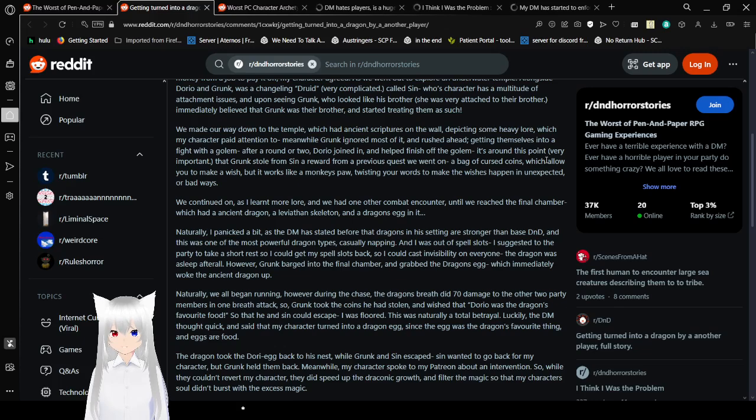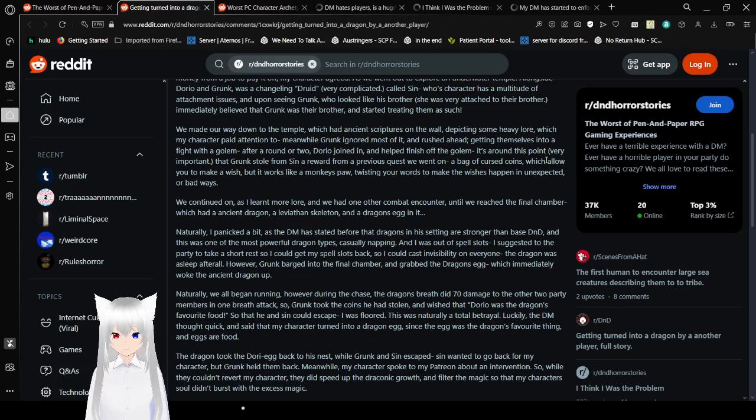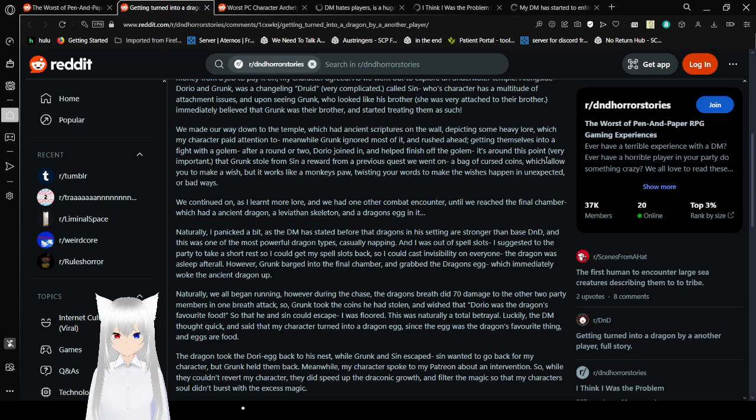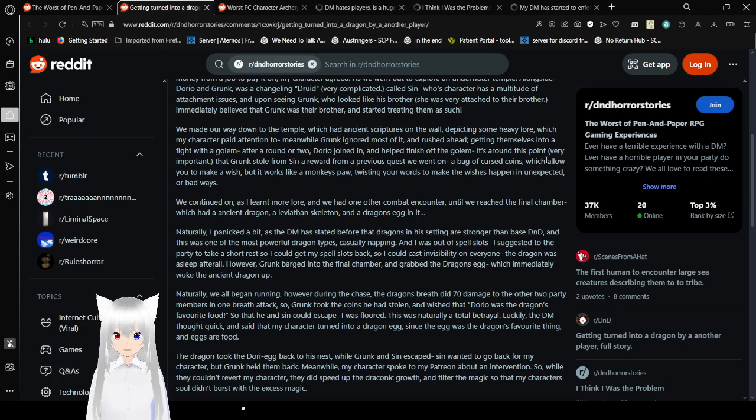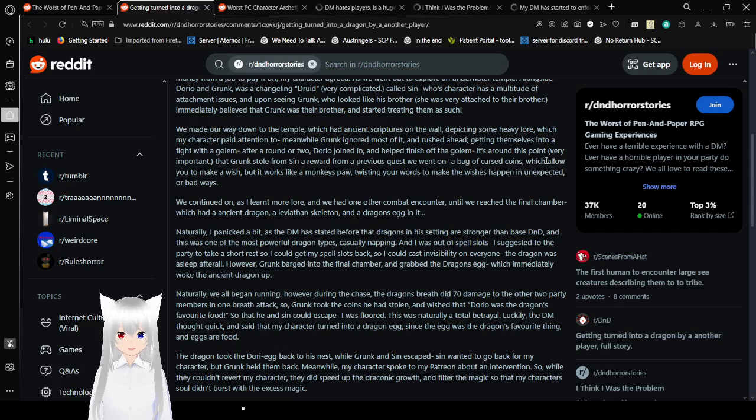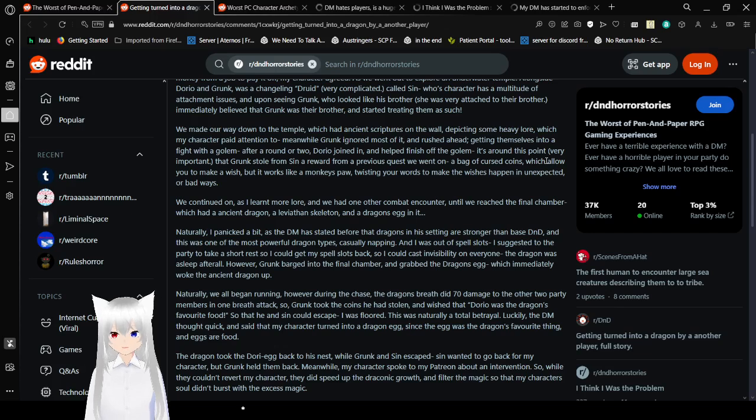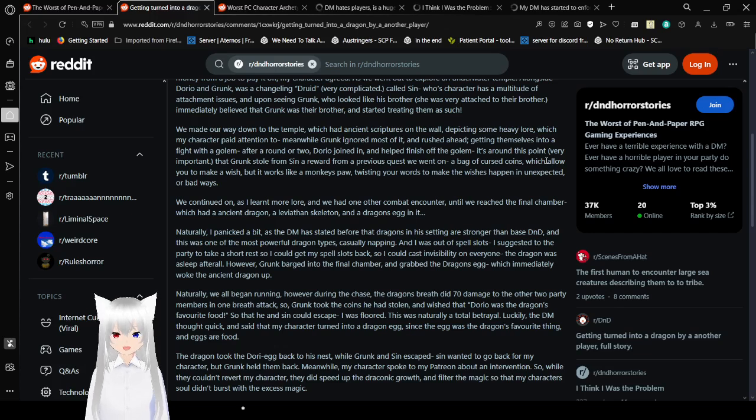As we went out to explore an underwater temple, alongside Dorio and Grunk was a changeling druid called Sin, whose character had a multitude of attachment issues, and upon seeing Grunk who looked like his big brother, believed that Grunk was their brother. We made our way down to the temple which had ancient scriptures on the wall depicting some heavy lore, which my character paid attention to. Meanwhile Grunk ignored most of it and rushed ahead, getting themselves into a fight with the golem. It's around this point that Grunk stole from Sin a bag of cursed coins which allow you to make a wish but works like a monkey's paw, twisting your words to make the wishes happen in unexpected or bad ways.